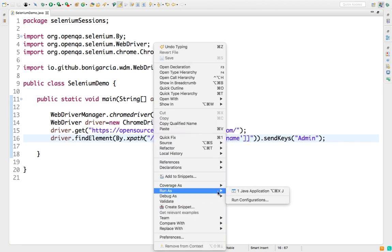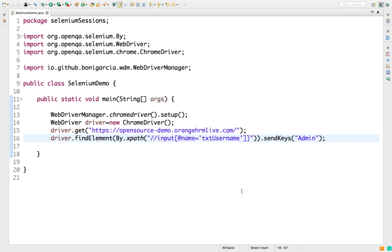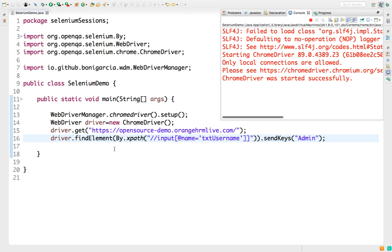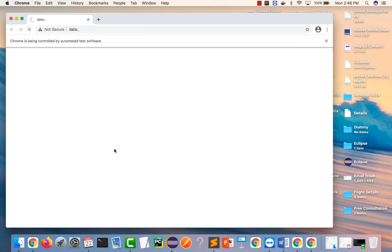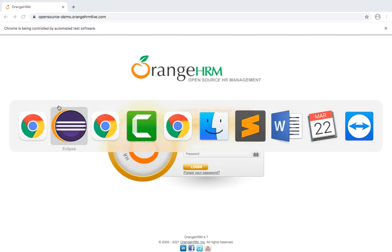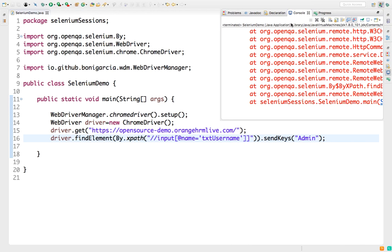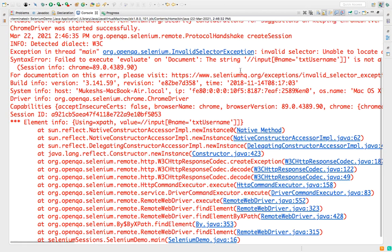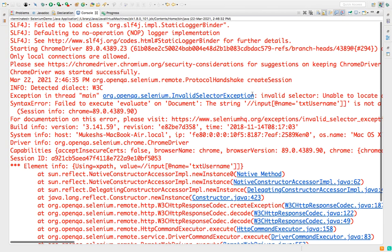This time when I try to run this, and if you run as Java application, it will open your browser. But the moment it will try to find this, it will not throw No Such Element Exception but it will throw you Invalid Selector Exception. So if I go back here, just double click on the console and you can see Invalid Selector Exception. Makes sense.